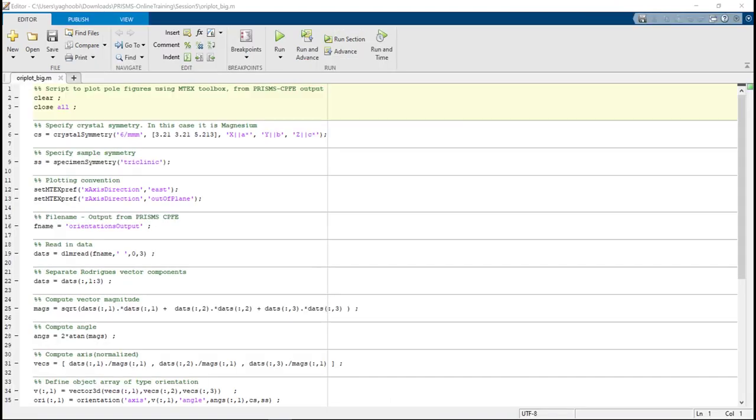Now we have oriplot_big.m opened. So after we open oriplot_big.m, we need to make sure that our file QuadratureOutput999.csv is in the same folder as this script.